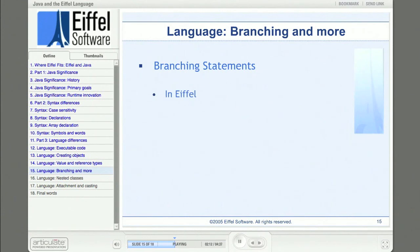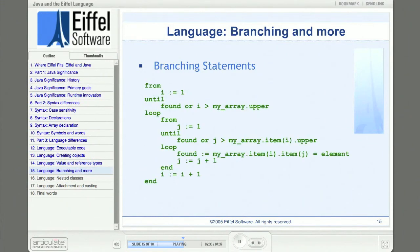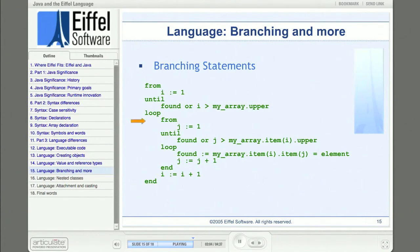Eiffel has no branching statements. Flow of control is affected by calling routines and by built-in facilities for selection (if-then-else) and iteration (looping). In Eiffel, the iteration mechanism uses the keywords 'from,' 'until,' 'loop,' and 'end.' After 'from,' you code any initialization code, like starting values for indexes. Under 'until,' you code the exit condition — the expression which, when true, will stop the iteration. Between 'loop' and 'end,' you put the code to be executed on each iteration. The test for whether the element being searched for has been found is included in the 'until' exit condition.